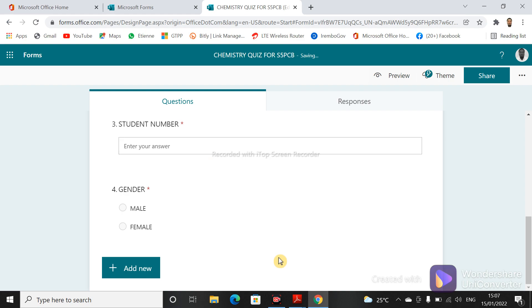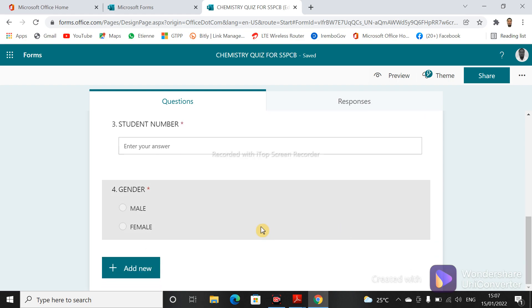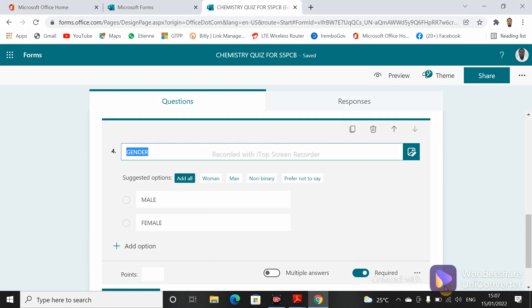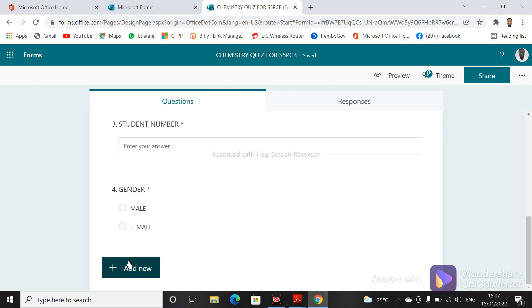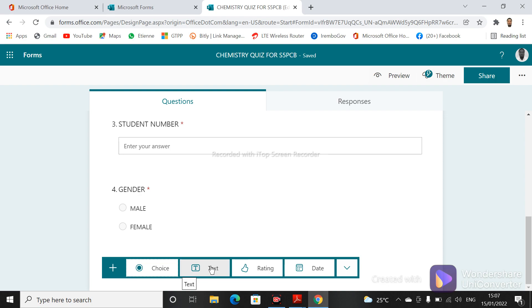From question number five onward you can start adding the actual quiz questions. As you can see, from question one to four it is like identification — there is no need to add marks. In the place where we put marks we didn't type anything, meaning it is not a scored question and no marks are required. But for the questions that need to be answered, you will ask them to provide the correct answer and you also put the marks to evaluate them.